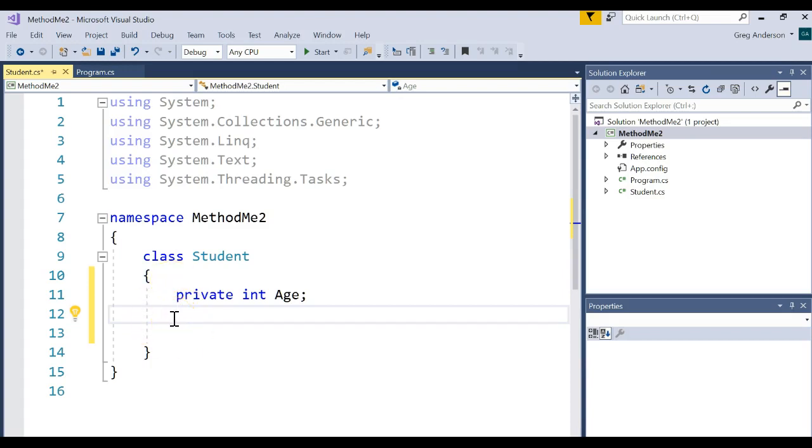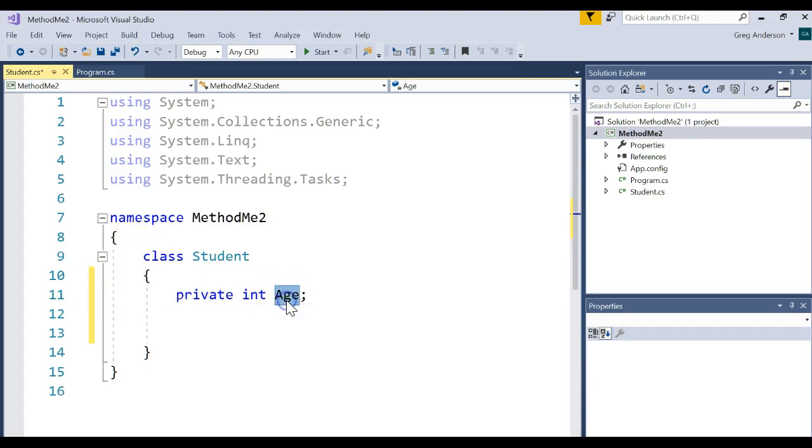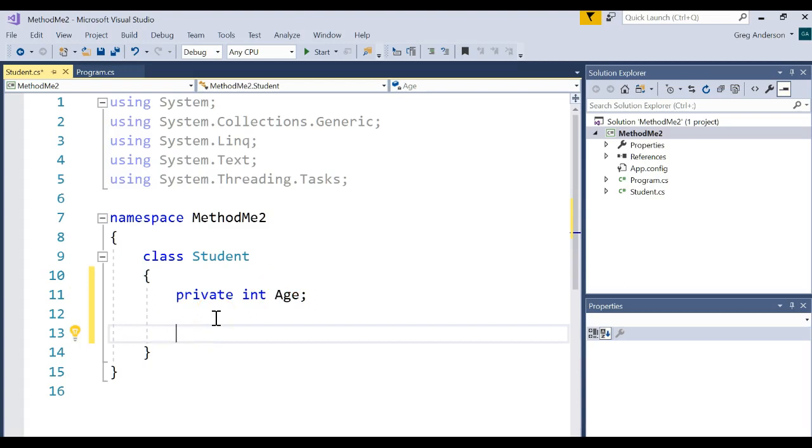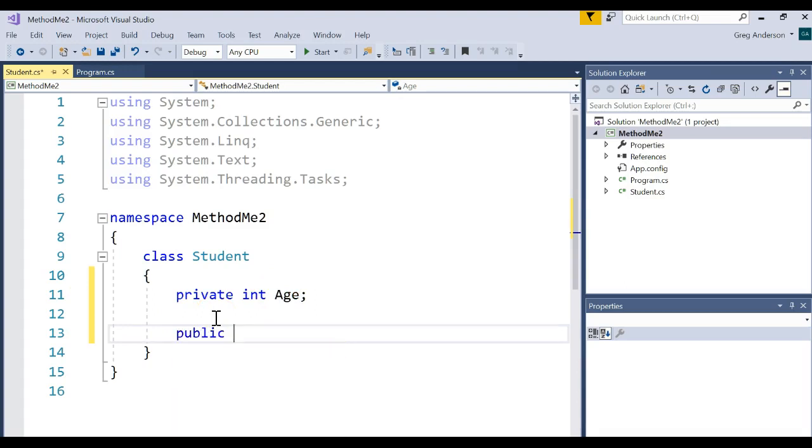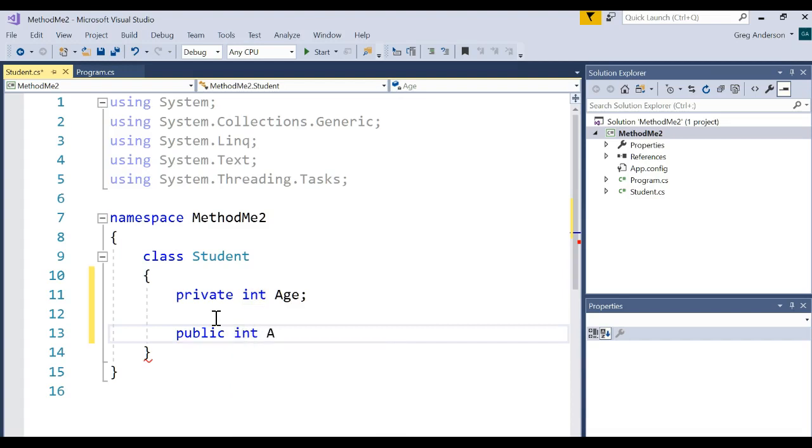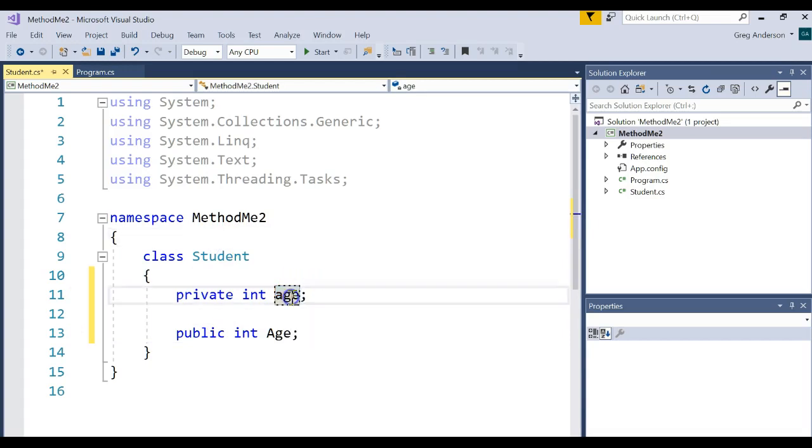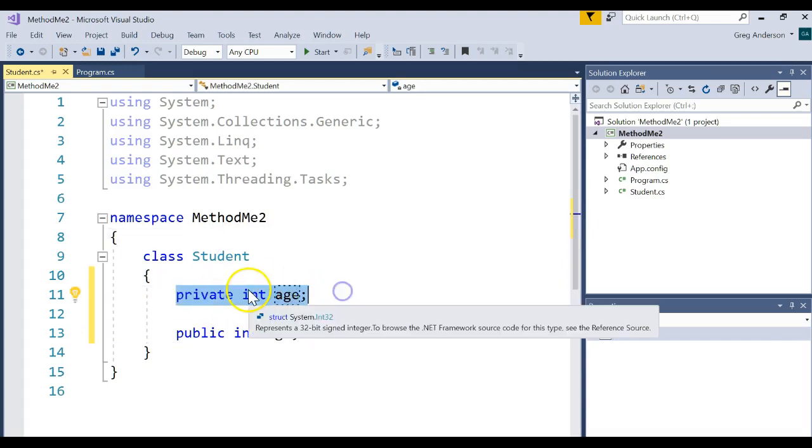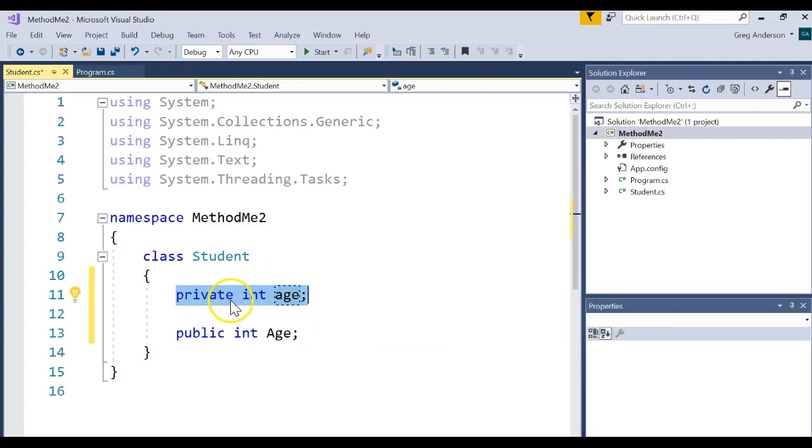What we could do instead is create what we call a property. And that property is a way for us to provide access to the private instance variable, which has been encapsulated from the other software developers. In other words, it's hidden from them. They don't need to use it. The only way they're going to get to use it is if they go through a way that we tell them they can get to it.